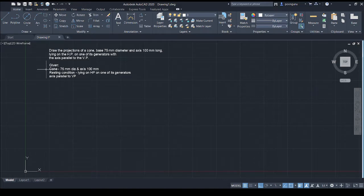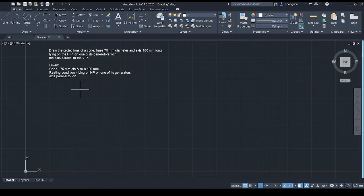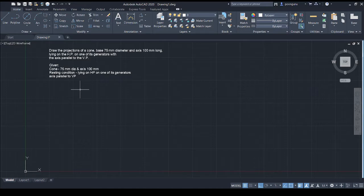Now we look at the given conditions. First, we need to look at the type of solid — it is a cone having diameter and axis dimensions. The resting condition, which is very important for any projection of solid problem, is that the cone is lying on HP on one of its generators. A cone is a solid of revolution and does not have actual edges, so any line on its surface can be taken as a generator. It is lying on one of its imaginary generators on HP, and the axis should be parallel to VP.